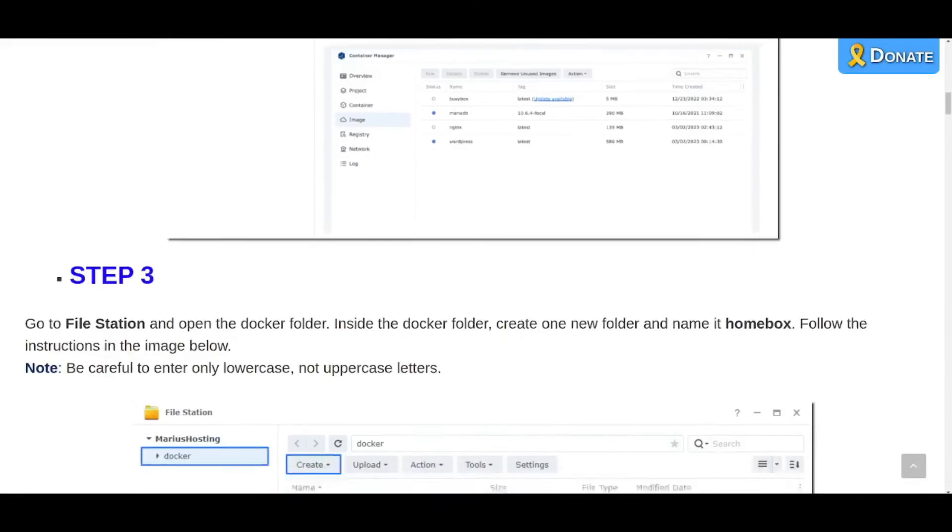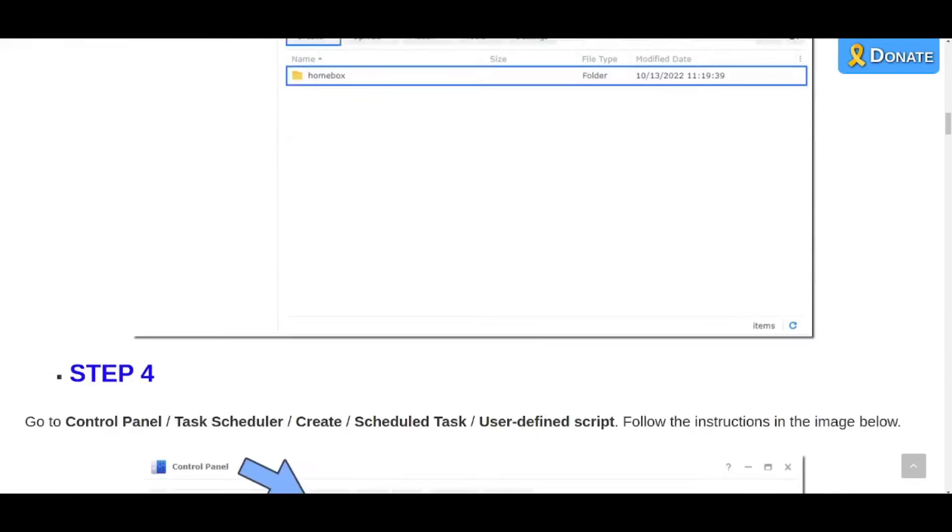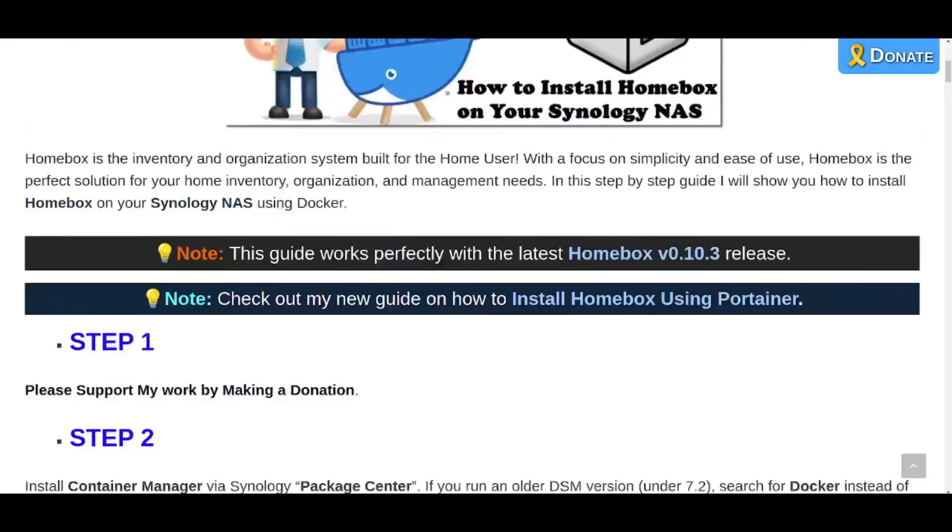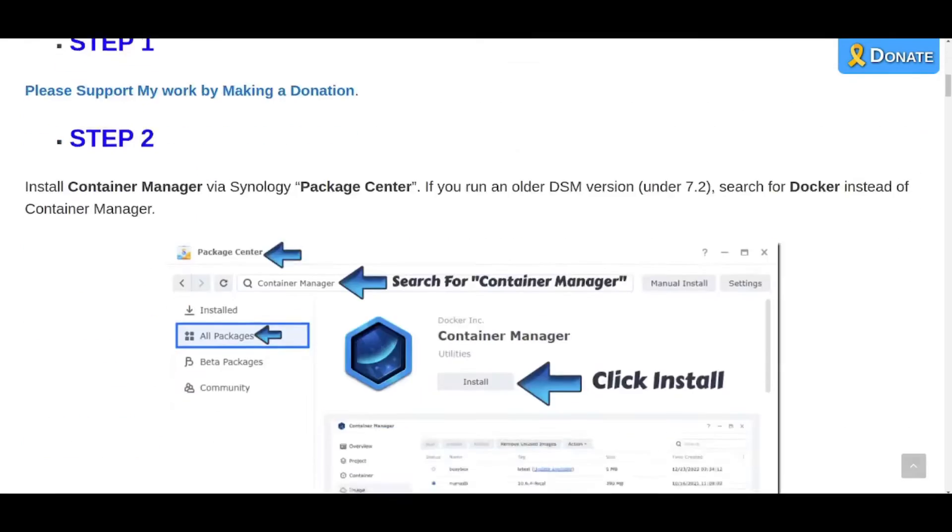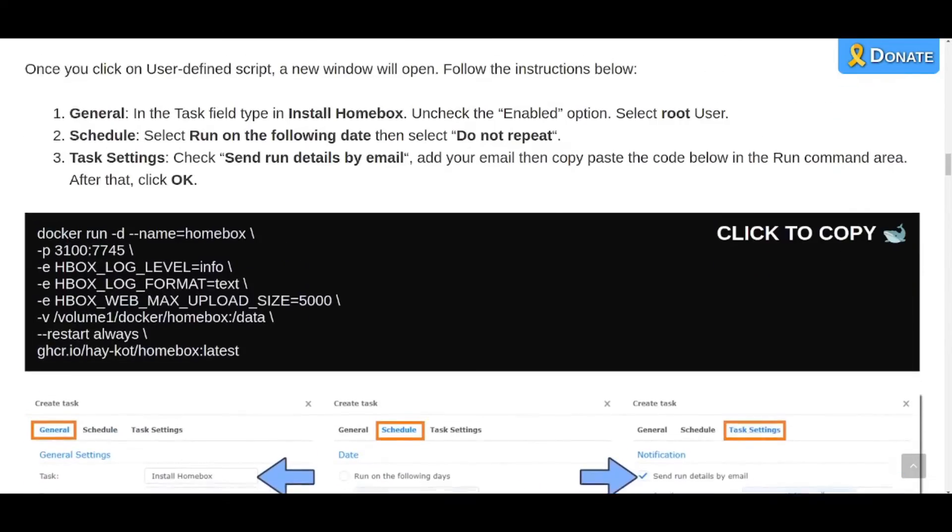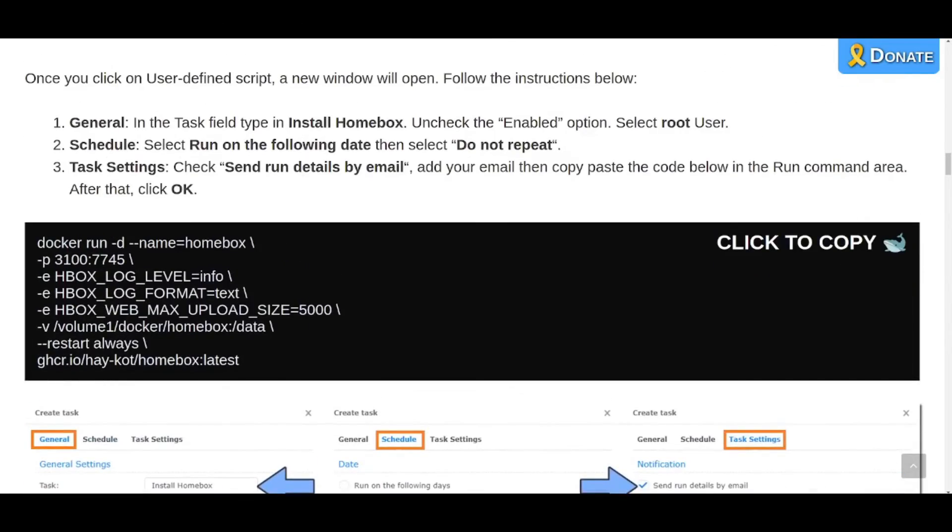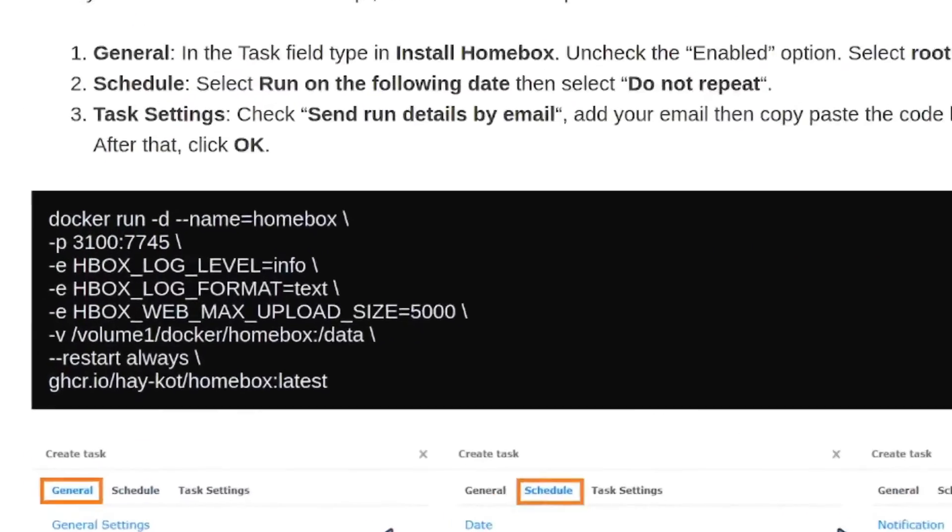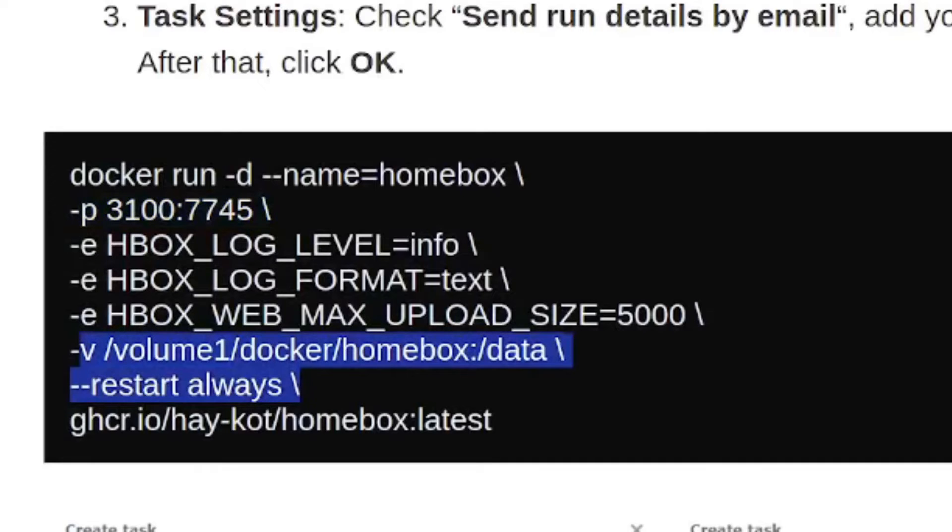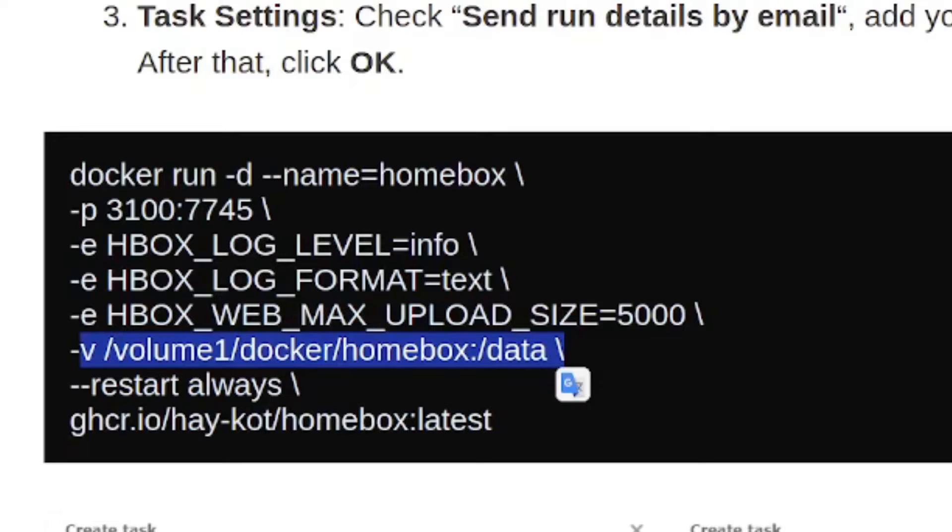So the script that he's given, the port setting is like this and under volume you can see what he's done. Volume one is the root of your storage on the Synology, then there is a volume called Docker which I believe is created by default so you don't need to create that.